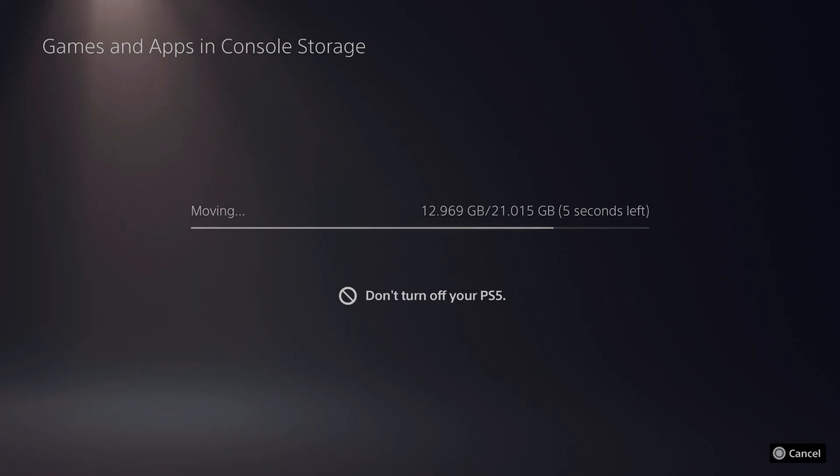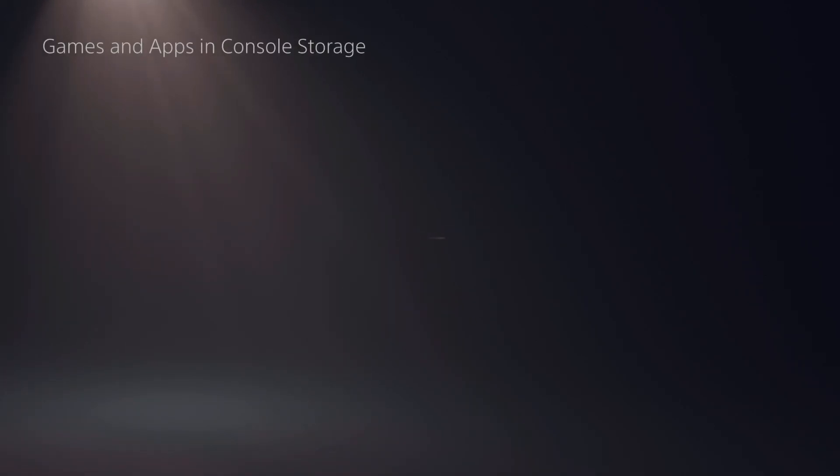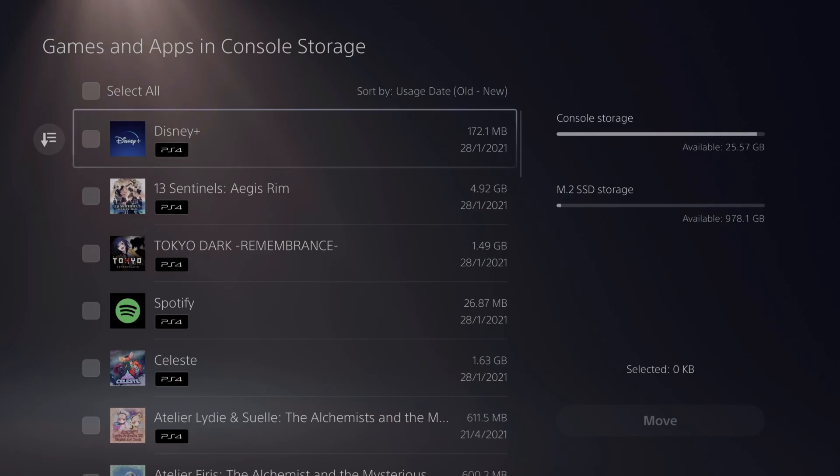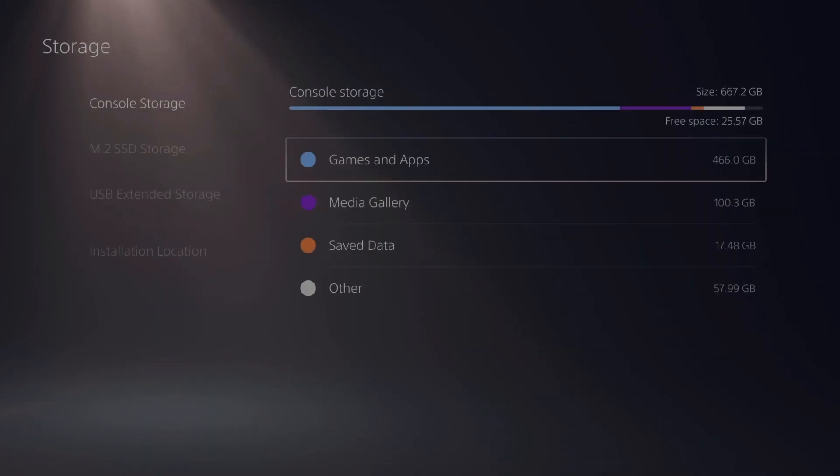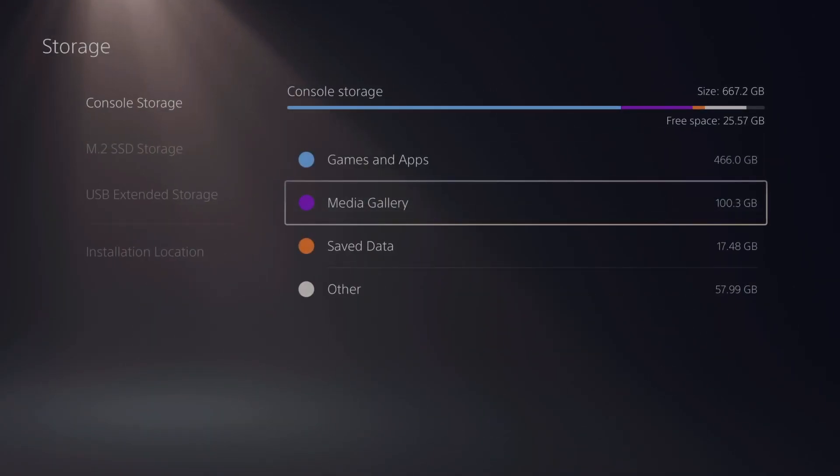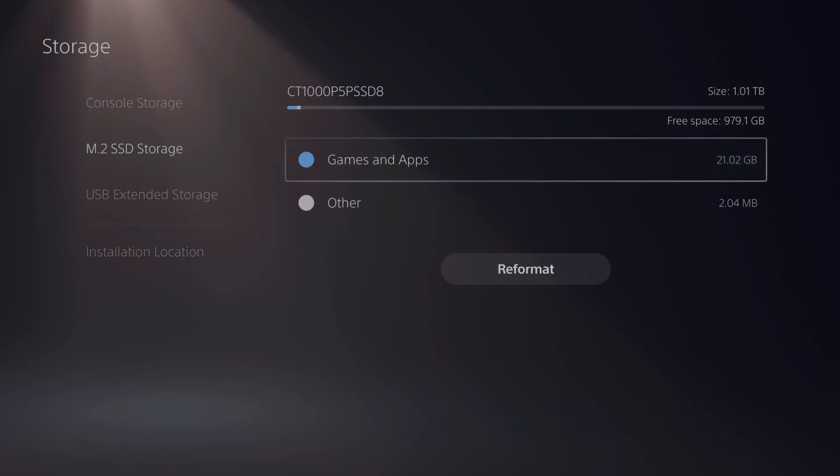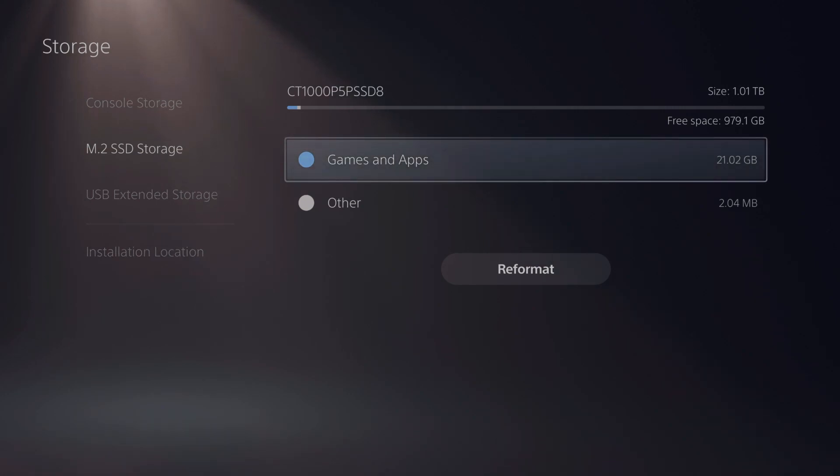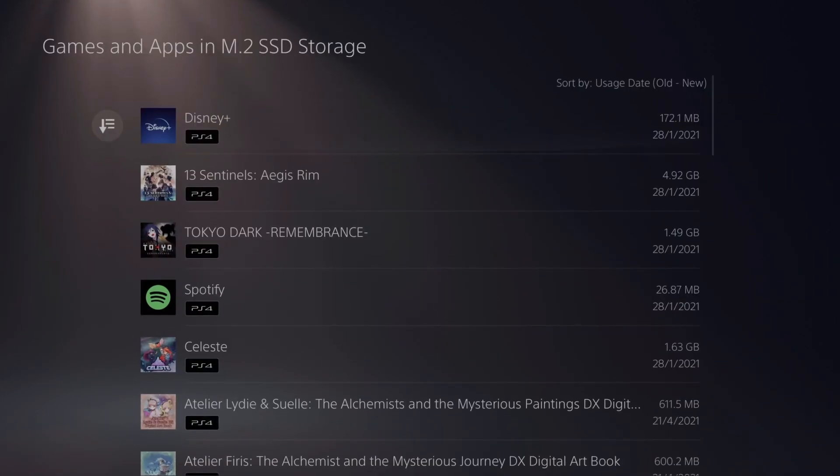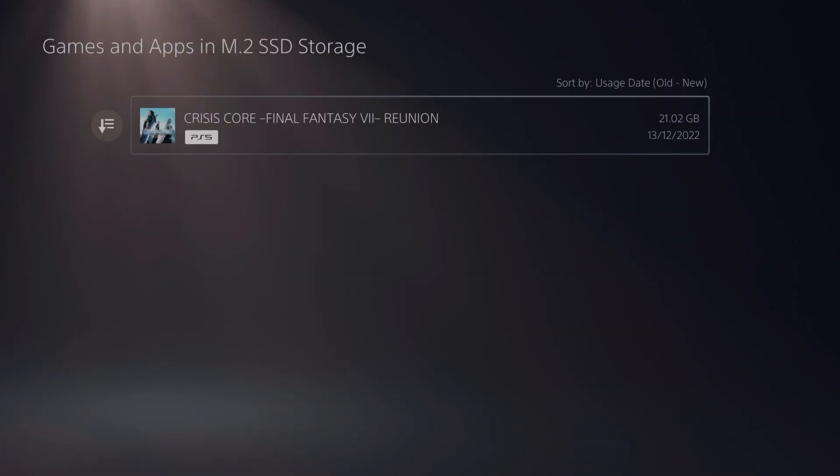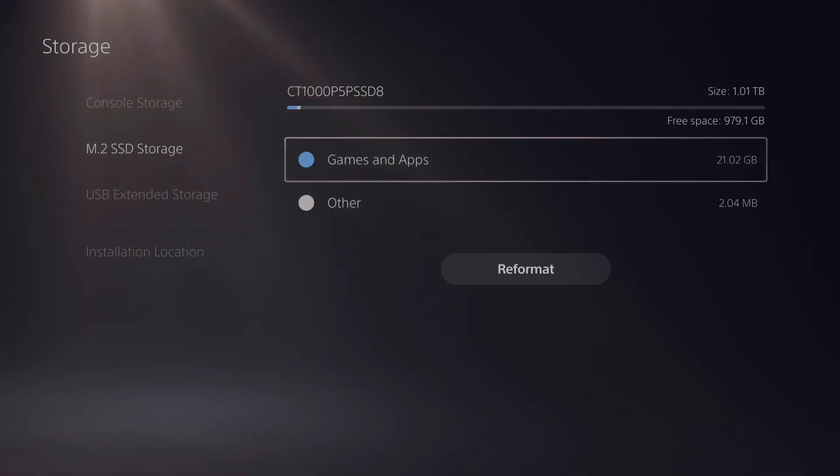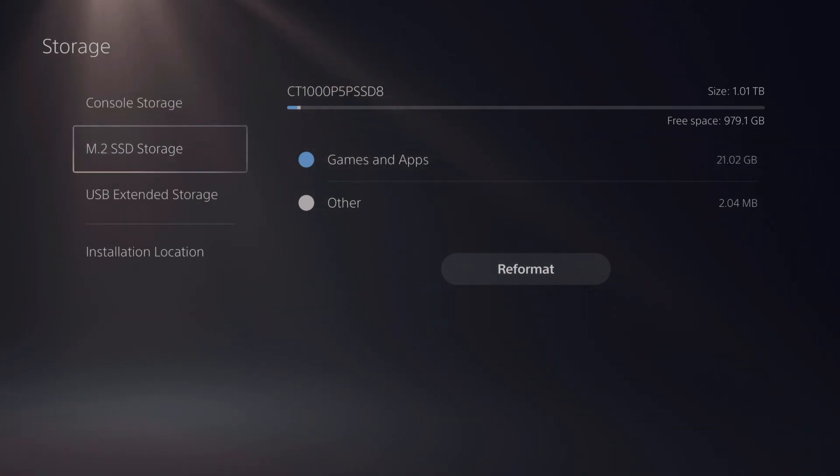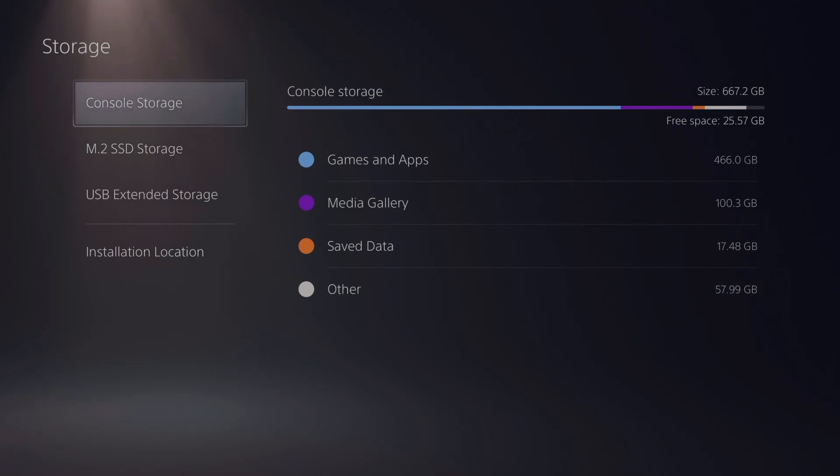Boom, now we have transferred our games from console to SSD.